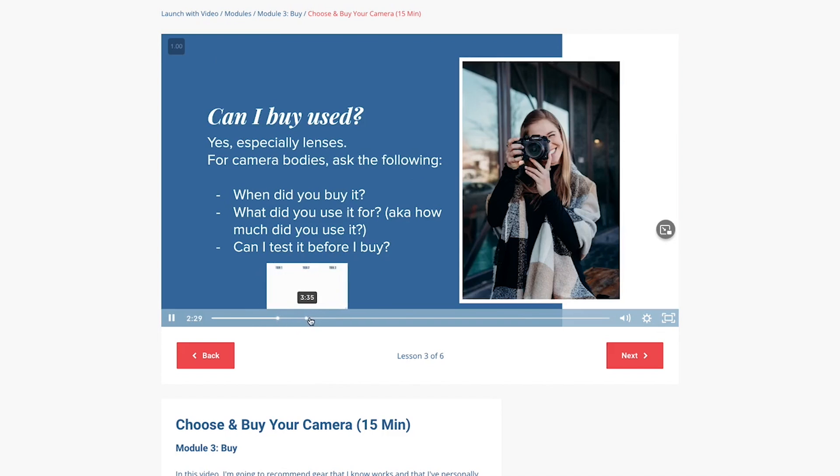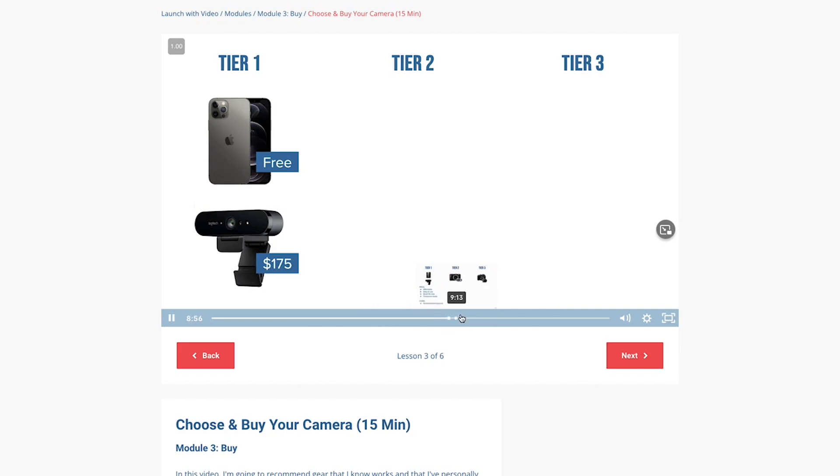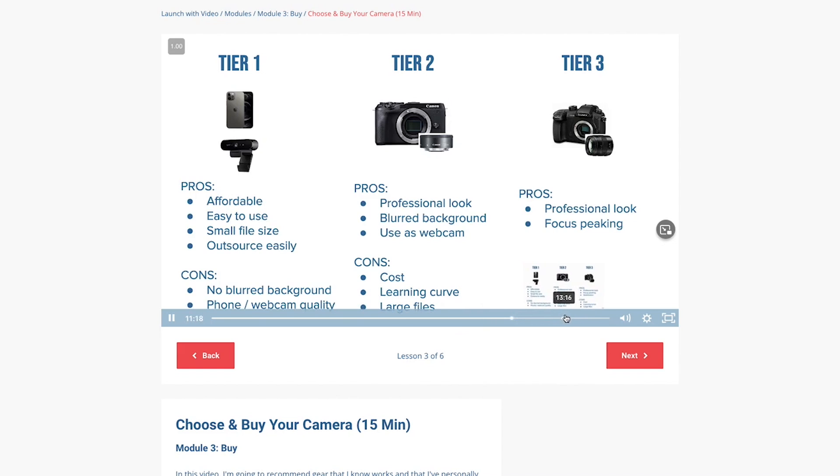This makes it really easy for you to film your own videos, and it also makes it easy to tweak the content moving forward — because creating a digital course isn't a one-and-done situation. You're going to want to have people go through the program, get feedback, and then re-record parts of it to make it even better. The better results you get for your customers, the more word will spread about your course and the more you will sell.